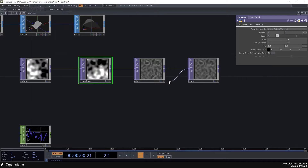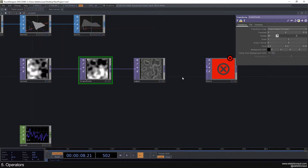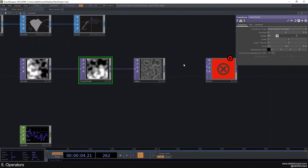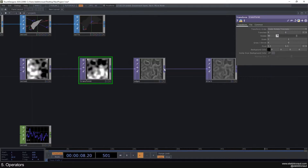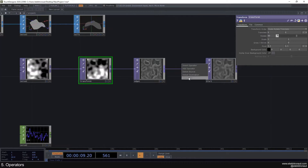To disconnect operators, you can just drag the connection away. Or you can right-click on the connection and select 'disconnect'. You can drag there to disconnect, or right-click and say disconnect.